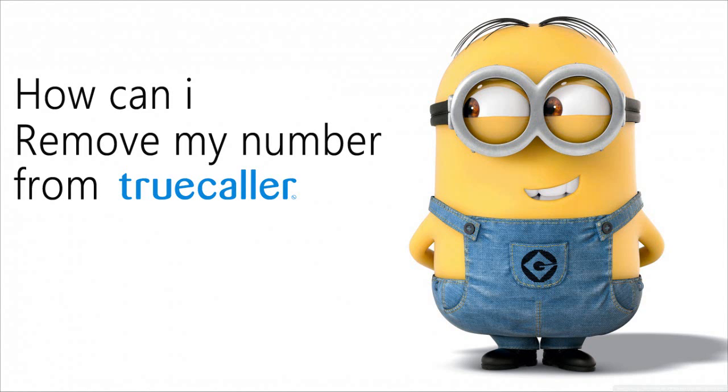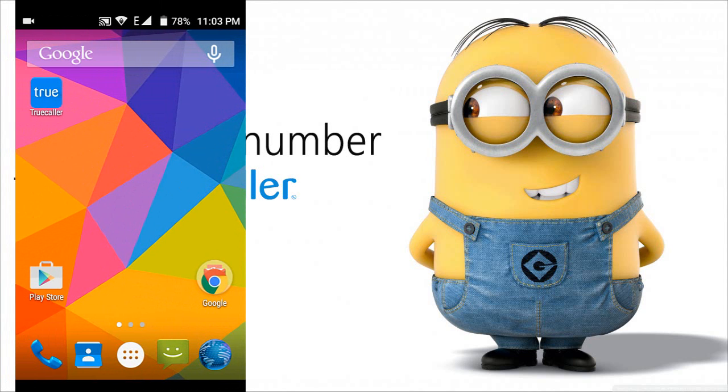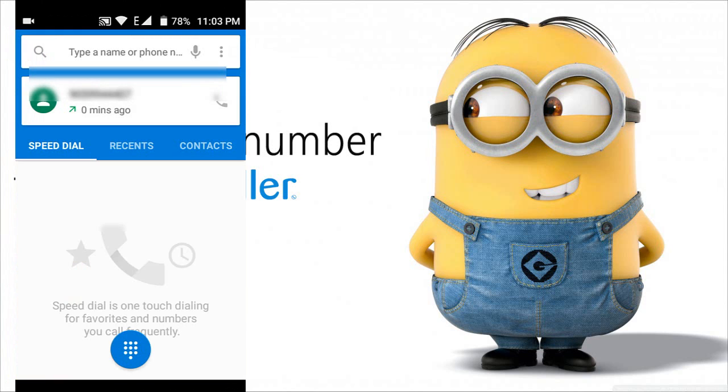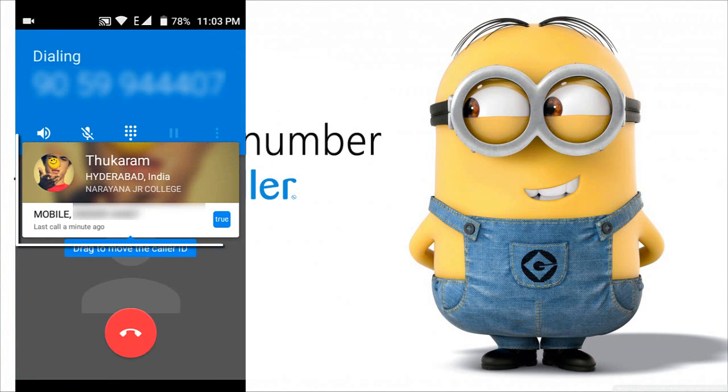Hello friends, this is Ram. In this video, we will see how to remove your name from the TrueCaller application. When we call someone, we usually see the name of that person if they're registered in TrueCaller.